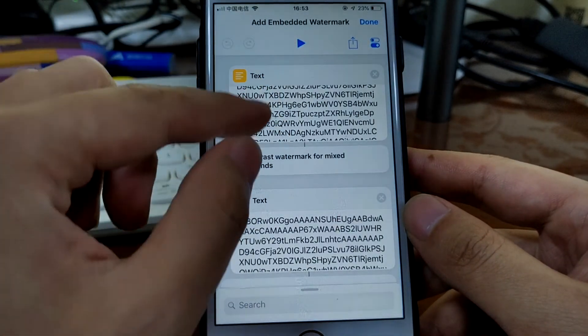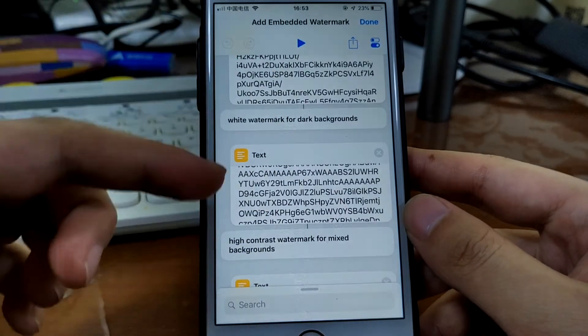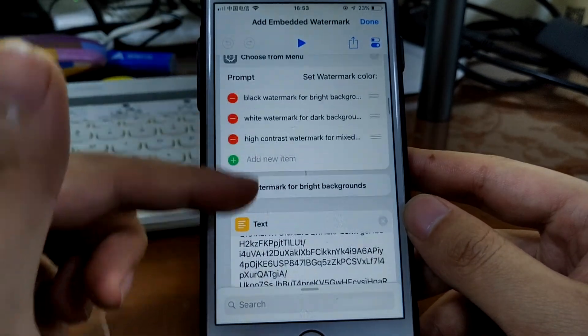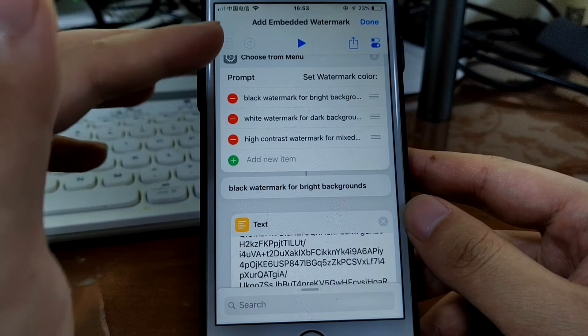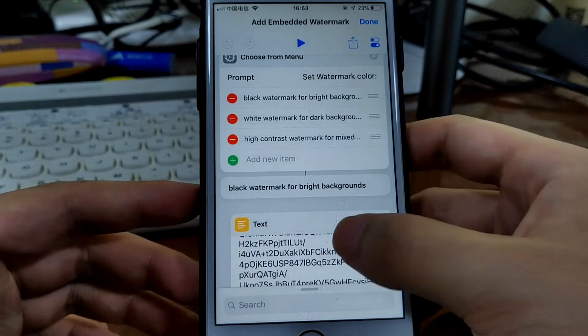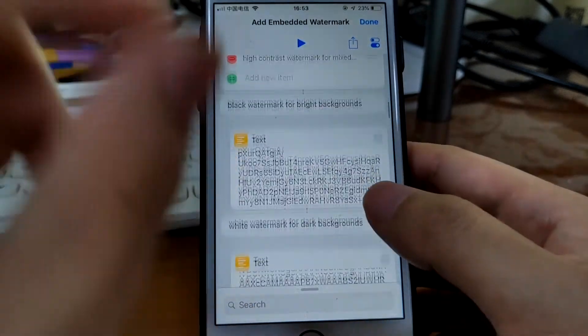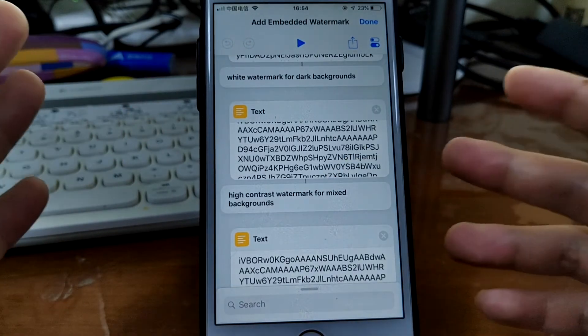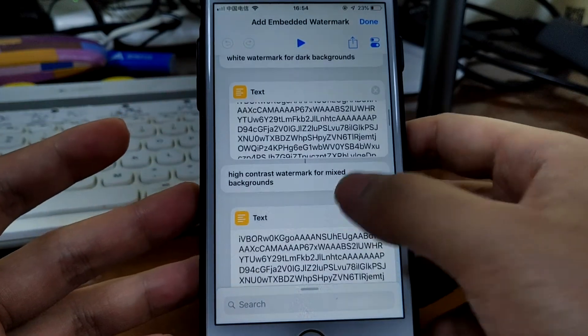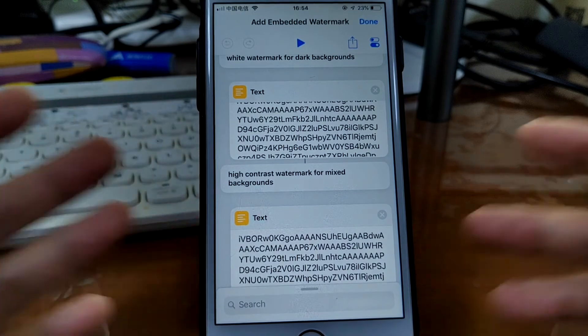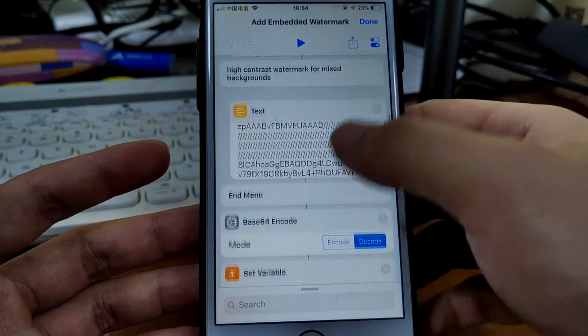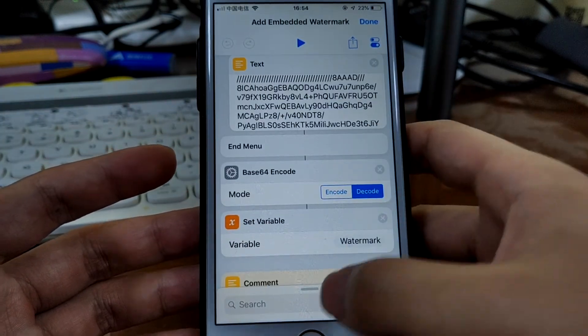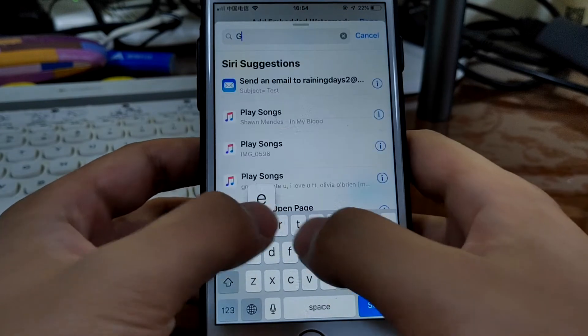So here you see three examples. So this is the original shortcut. I don't want to get it messed up because I have to share it with you. So I just add another action.